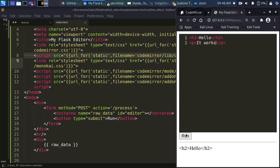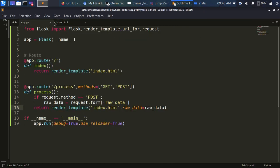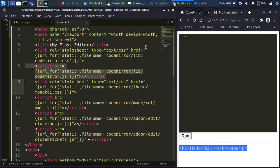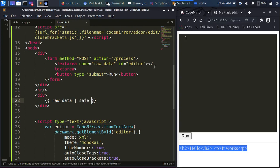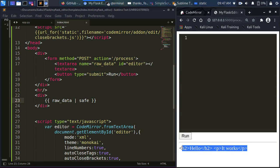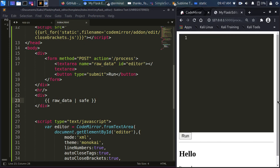I can click Run and see the result. To render the HTML properly, Flask makes it very easy — just use the safe filter in the Jinja template. So if I copy the HTML code, paste it in the editor, and run it, now it renders the HTML perfectly.